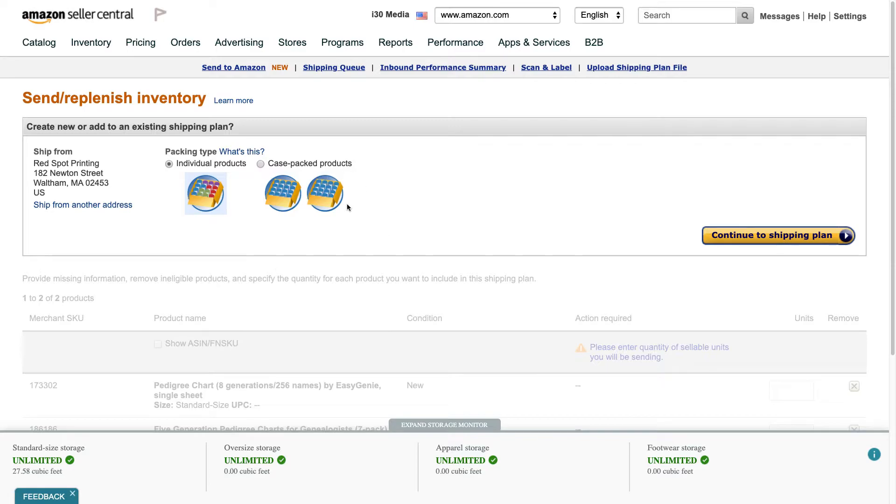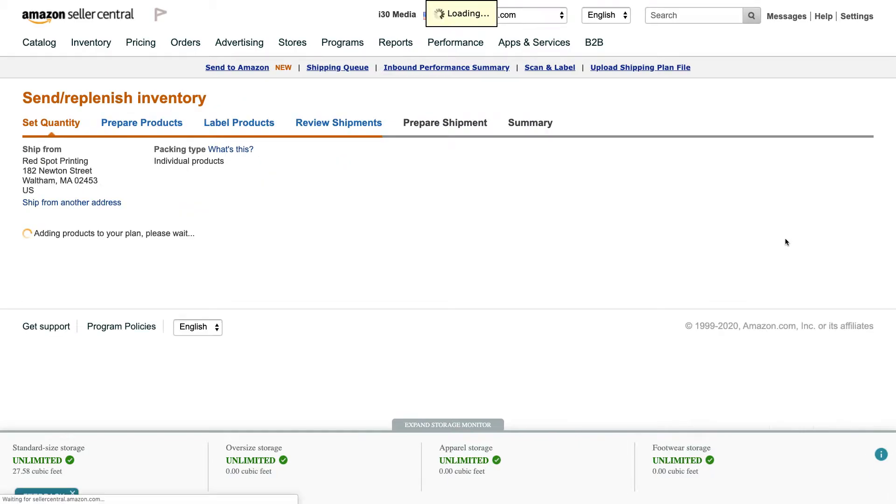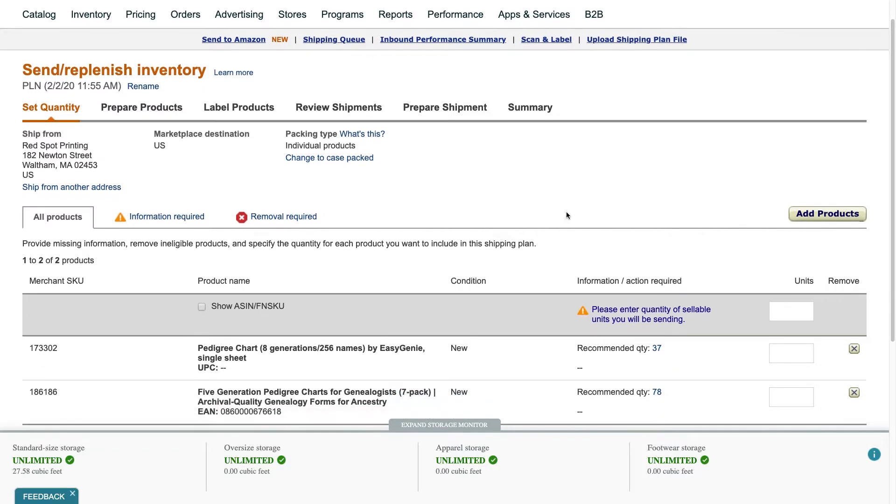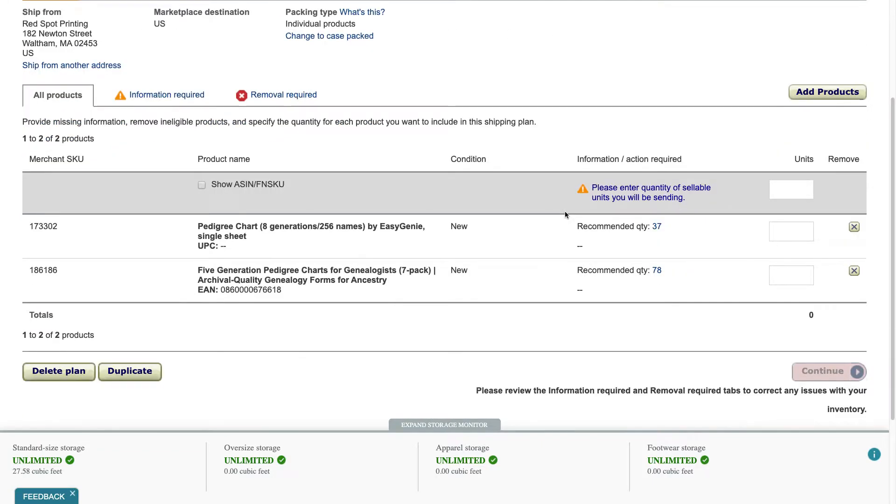When I come to this screen and I'm putting several different items in the same box I always choose this particular option, individual products, and click continue to shipping plan and you'll be prompted to tell them how many units you're going to be shipping.